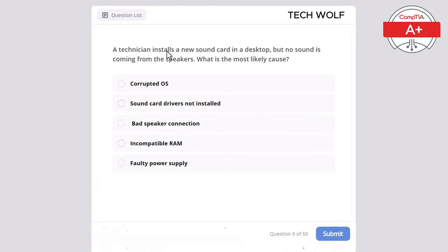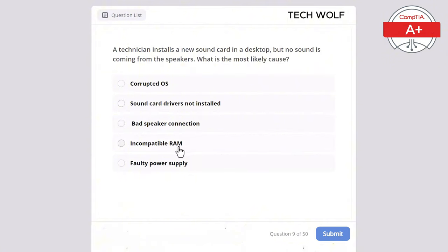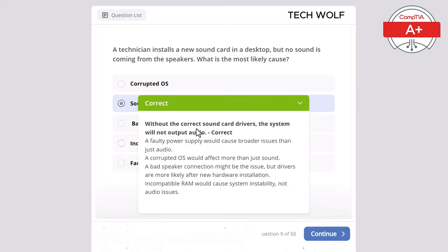A technician installs a new sound card in a desktop, but no sound is coming from the speakers. What is the most likely cause? The correct answer is sound card drivers not installed. Without the correct sound card drivers, the system will not output audio. A faulty power supply would cause broader issues. A corrupted OS would affect more than just sound. A bad speaker connection might be the issue, but drivers are more likely after new hardware installation. Incompatible RAM would cause system instability, not audio issues.